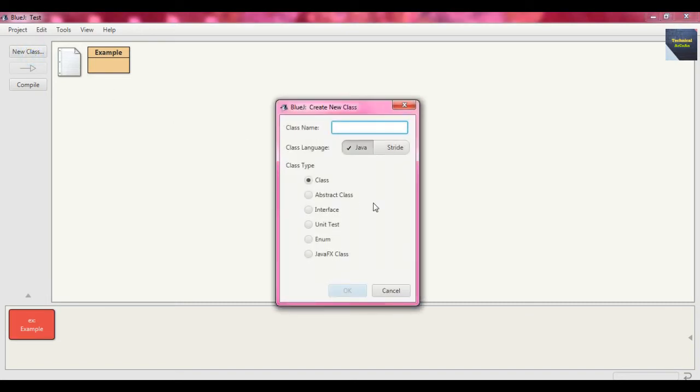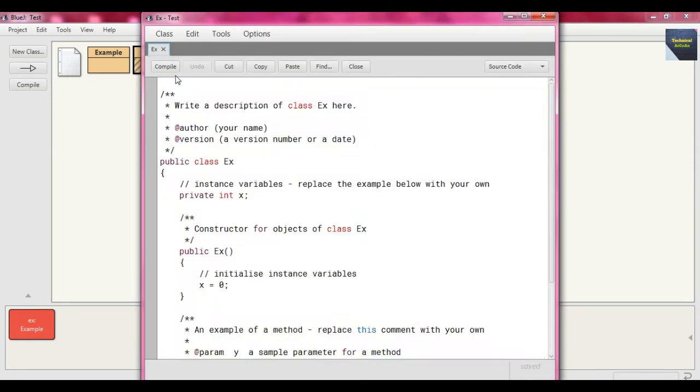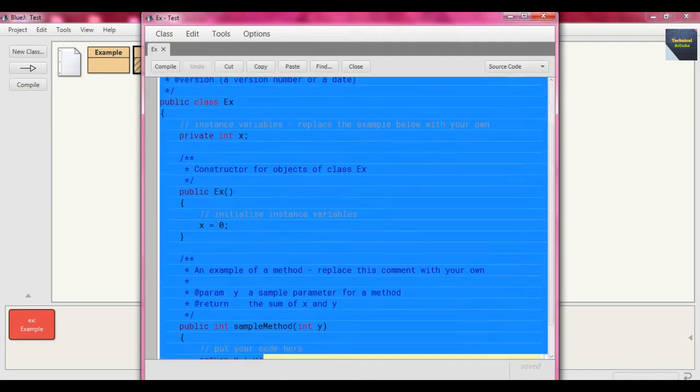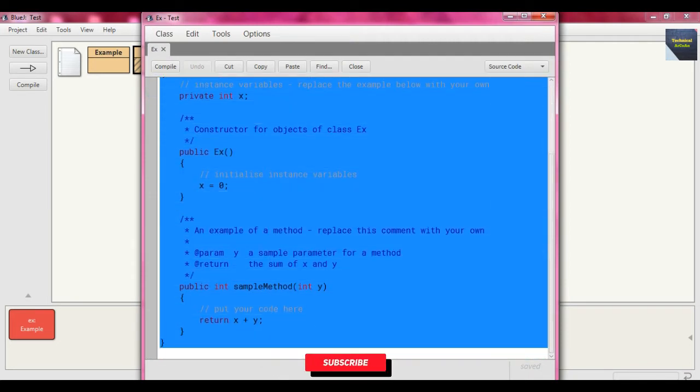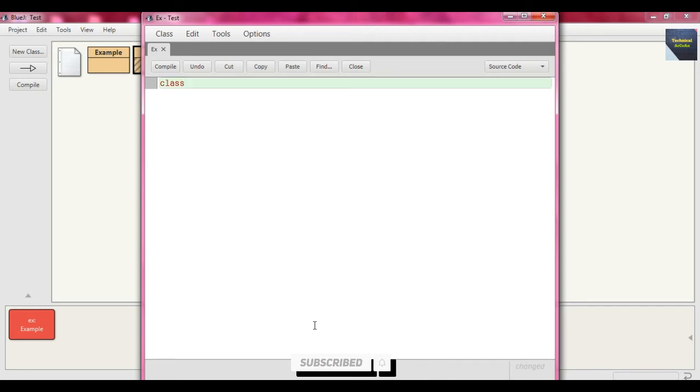Let's name the class Ex and press OK. Now right-click on that Ex class, open the editor, select all the default parts and press delete. Now we'll write the code for class Ex.